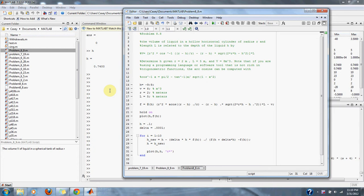Problem 8.8. The volume of a liquid in a horizontal cylinder of radius R and length L is related to the depth of the liquid H by V equals R squared times the arc sine of R minus H divided by R, minus R minus H times the square root of 2 times R times H minus H squared, all times L.